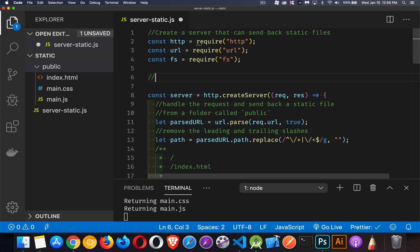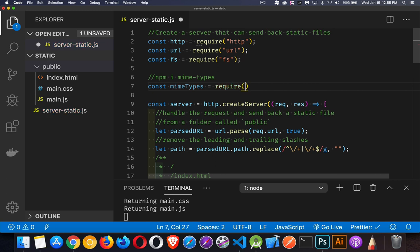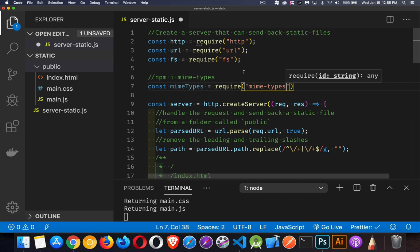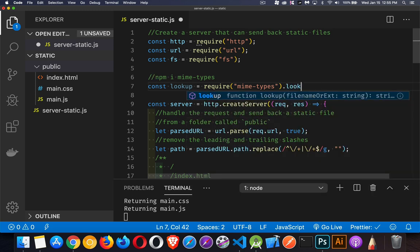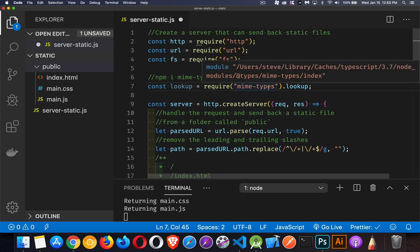There's a module called MIME types. And if you do this, npm install MIME types, that is going to give you a node module called MIME types. And it has a method called lookup. So we're going to use that here. We're going to say const MIME types equals require MIME types. Now we can do this, or we can jump ahead. Like I was talking about earlier with URL, if we're only using the parse method, why not just get that one? So that's what I'm going to do here.